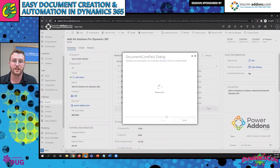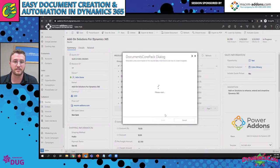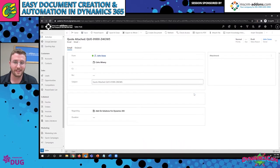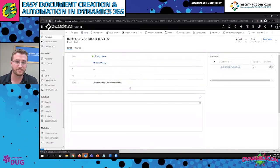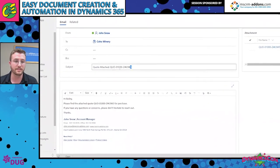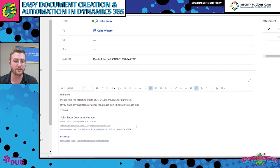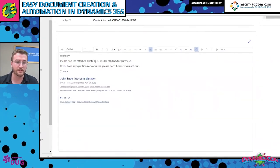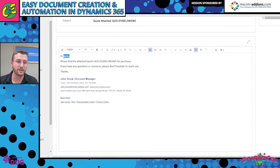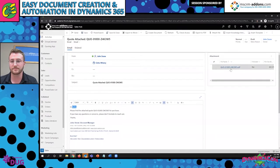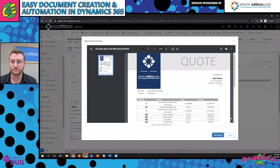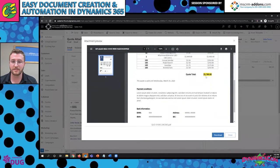Once I hit finish, it opens up a draft email. You can also have the one-click action defined to send it as soon as it's clicked. As you can see, it's defined the 'from' as the current user, the 'to' as the potential customer, and the subject is dynamically pulling in the quote number. The email content is actually a separate template, bringing in the quote number and going two levels deep — from the quote to the potential customer, which is an account, and then looking at the primary contact of that account.